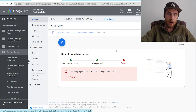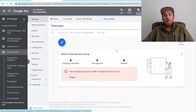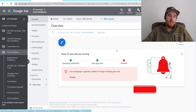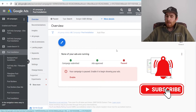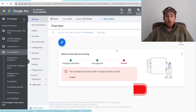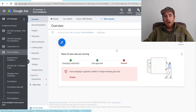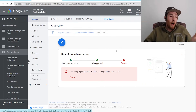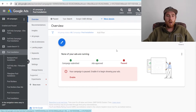Hey, it's Matt from Tradesman Digital Marketing. In today's video, I'm going to walk you through Enhanced CPC, also known as eCPC inside Google Ads. I'm going to go over what it is, where you could possibly use it, and how to set it up inside your Google Ads account if you choose to do so.